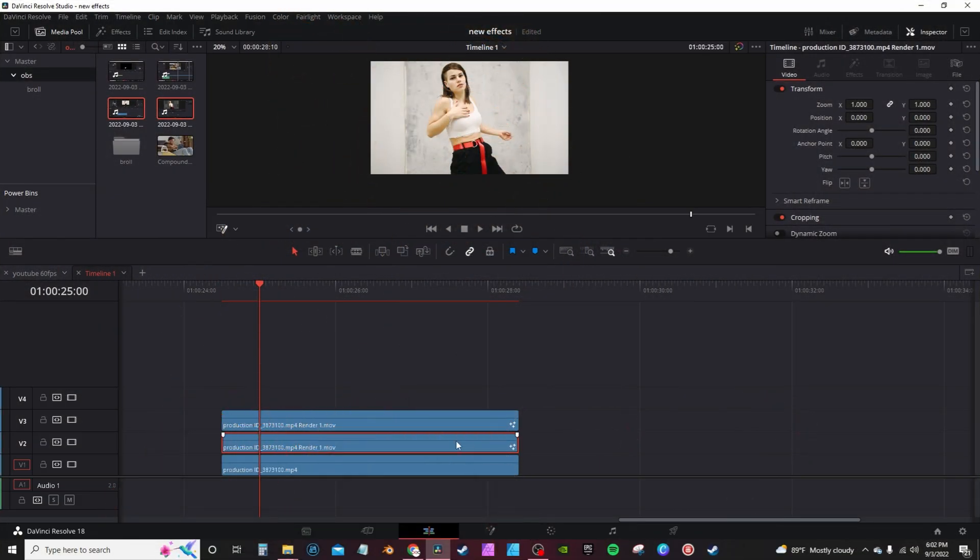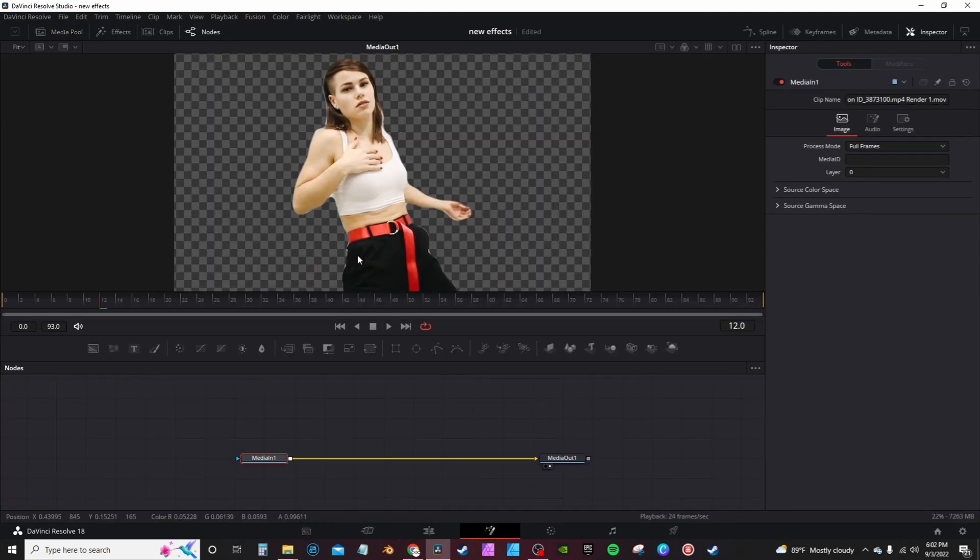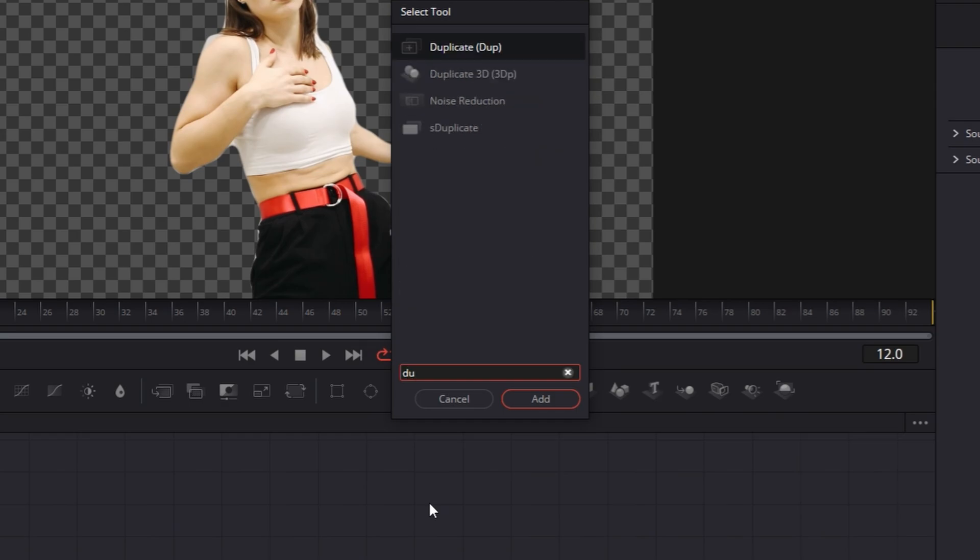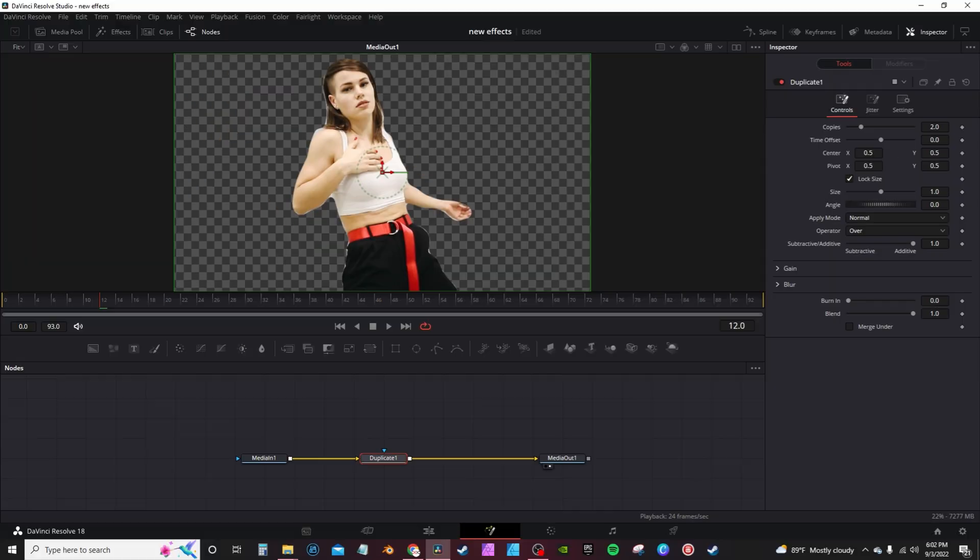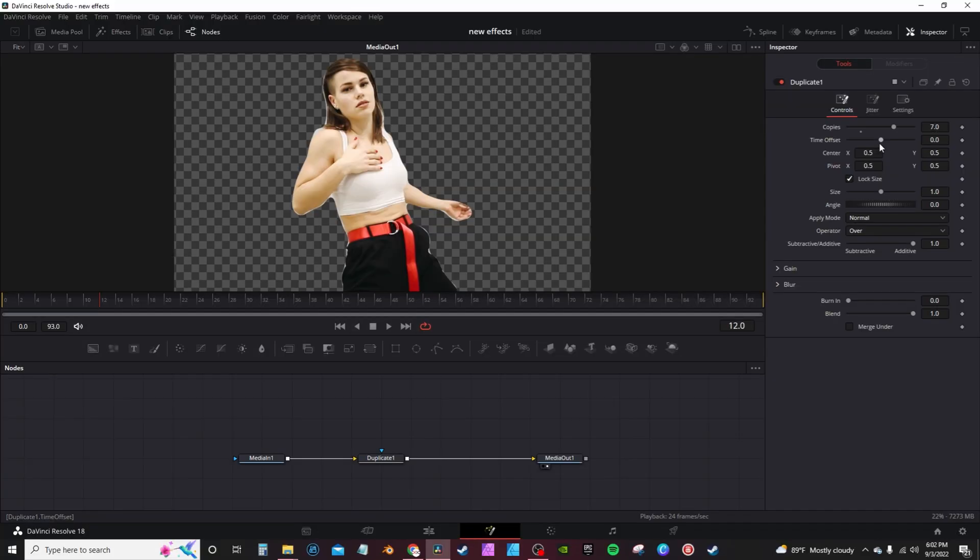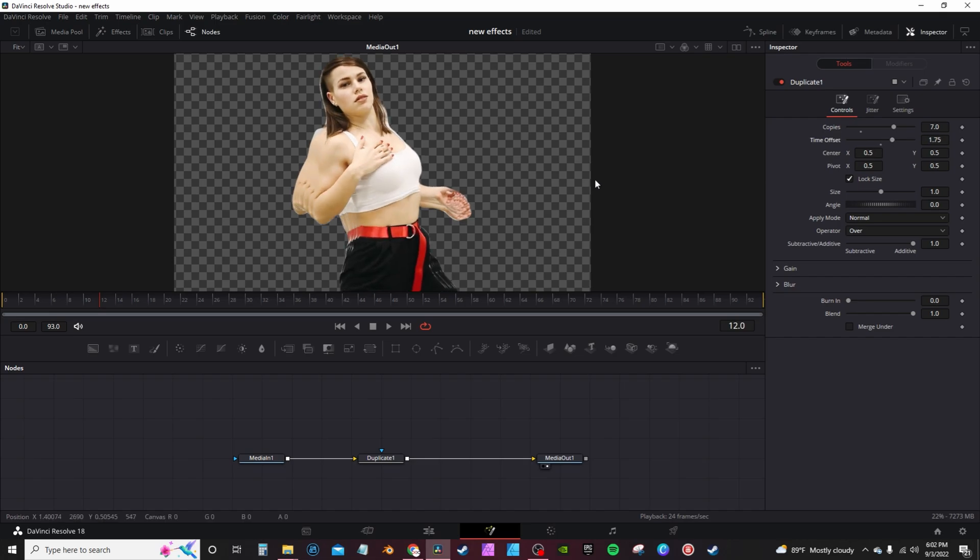With this next effect, you're gonna do the same thing. You're gonna take your middle clip, open it in Fusion. You're gonna hit Control and Space and you're gonna look up duplicate. In the inspector tab, you're gonna crank it up to however many copies you want. I'm setting it at seven for this effect.